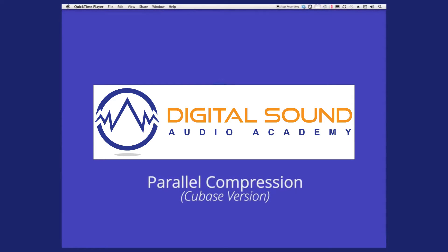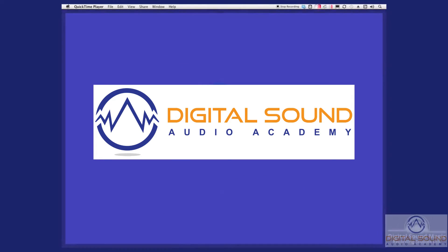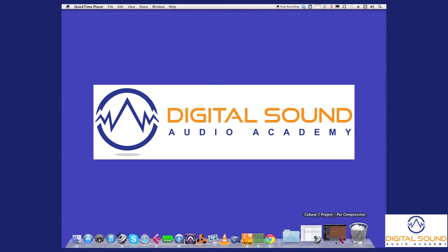If you use Pro Tools, check out the Pro Tools version of this. We'll be doing a Cubase and a Pro Tools version, and hopefully that'll cover enough bases for everyone else who's on Reaper, Logic, Samplitude, Sonar, and whatever else you guys use. So let's get started.